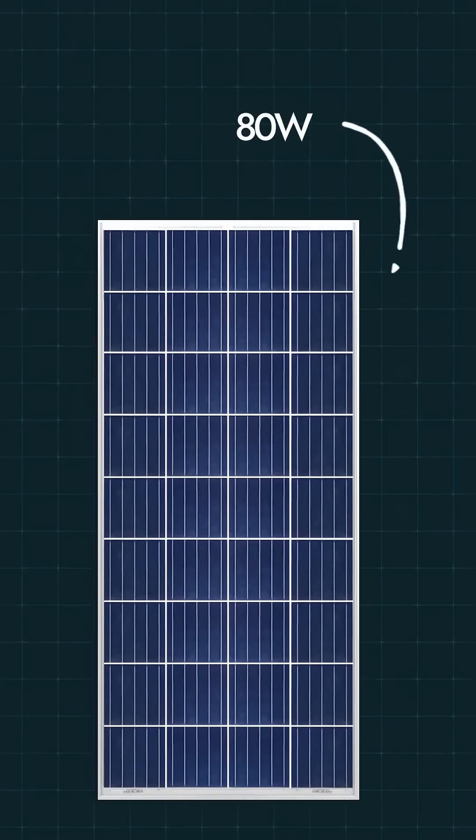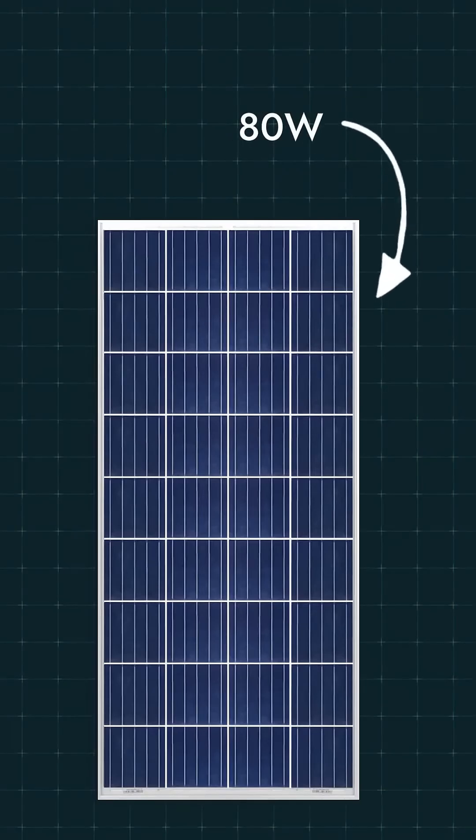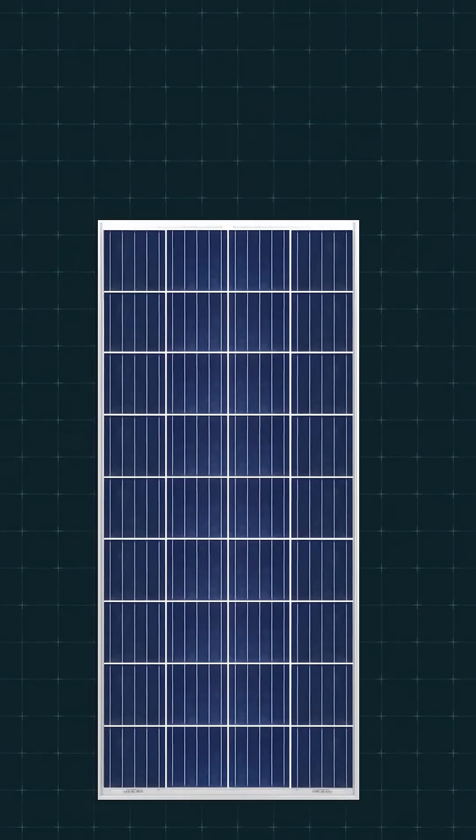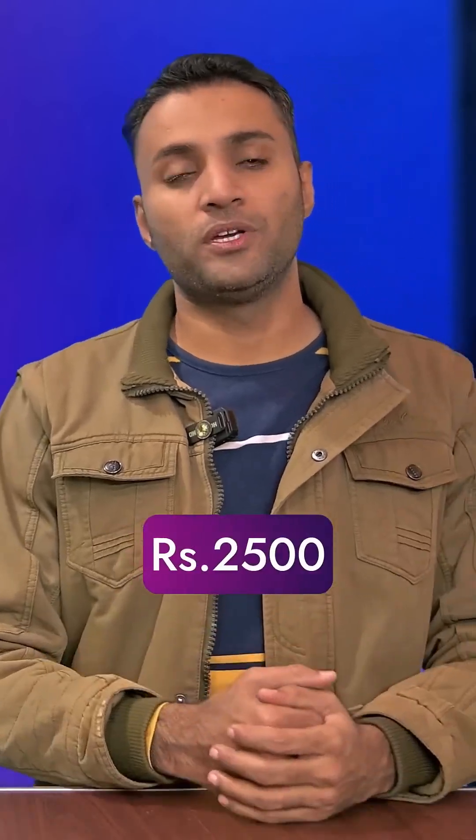Next is the 80W panel. This is also a 12V 36 cell panel, made for DC usage. The market price is around 2500 rupees.